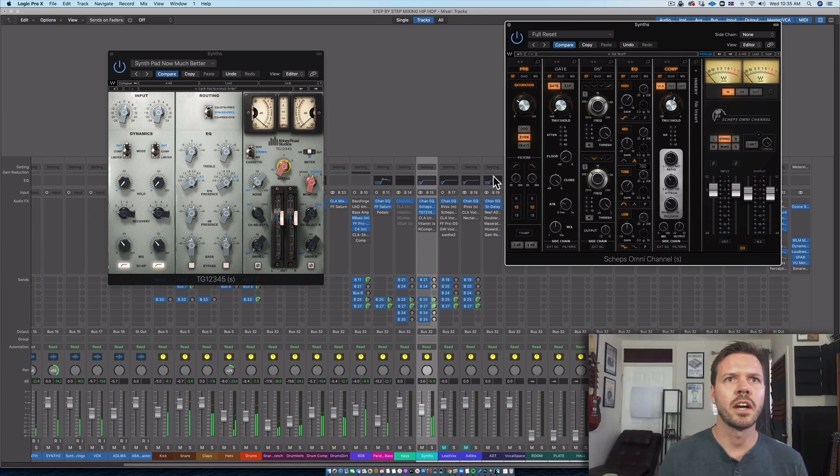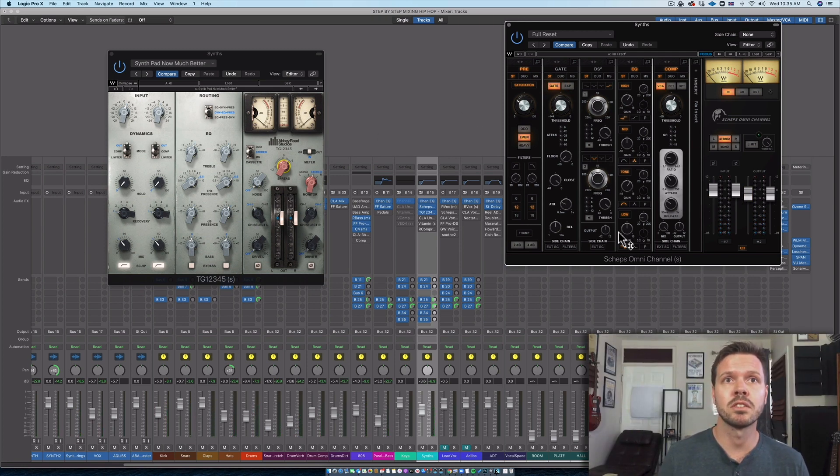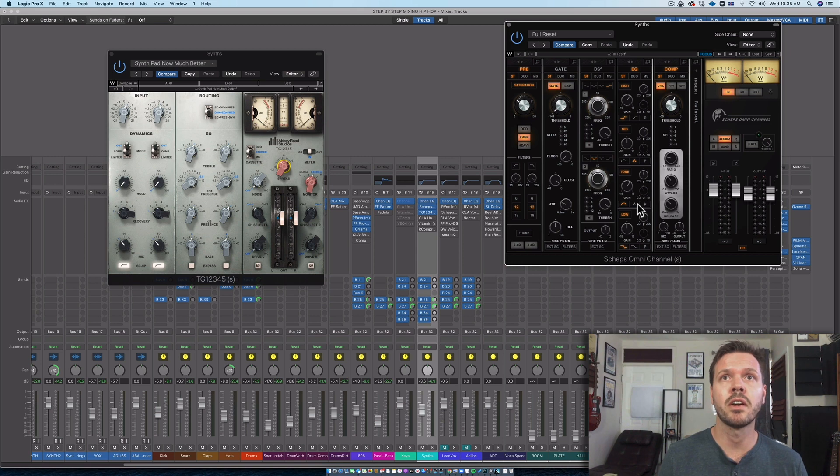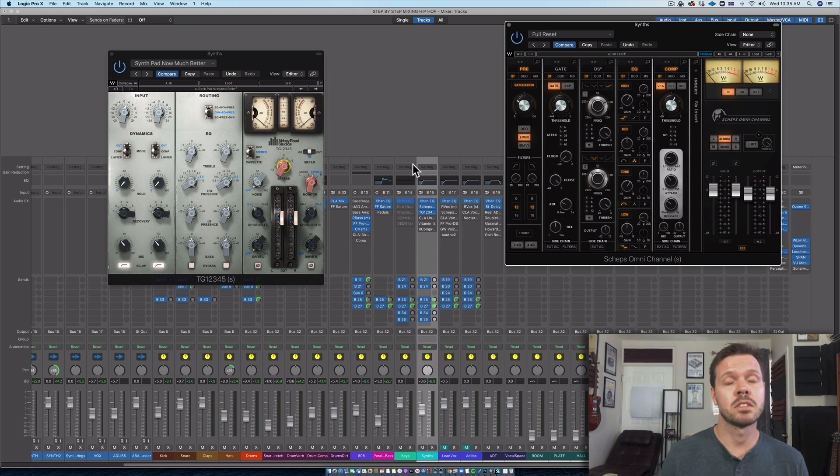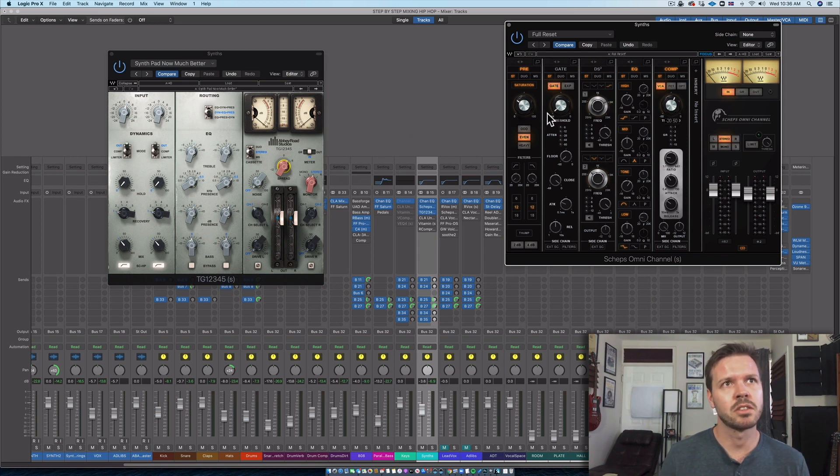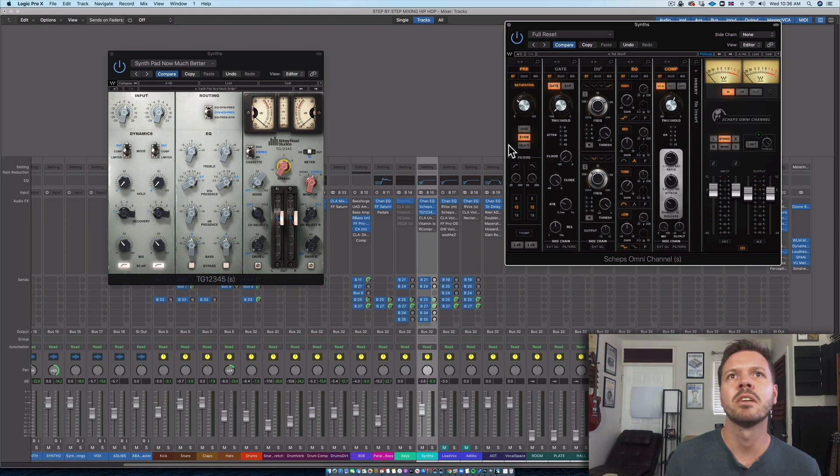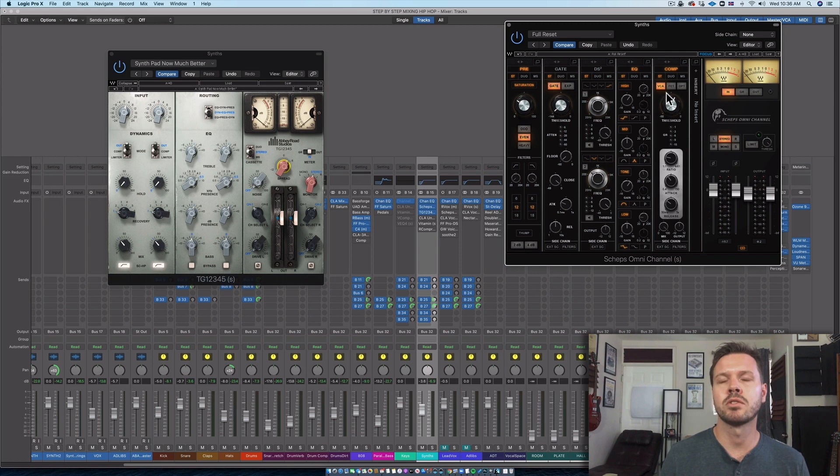Obviously these are adding a lot of volume because I'm boosting a few things here and there, but I think it's definitely sounding better. I love these channel plugins because they add some random color to them. I don't like the compression module on the TG12345, so I just put a transparent compressor, two to one ratio.